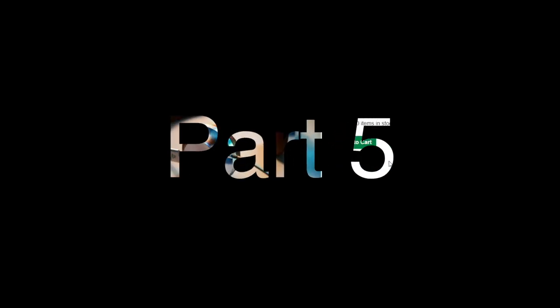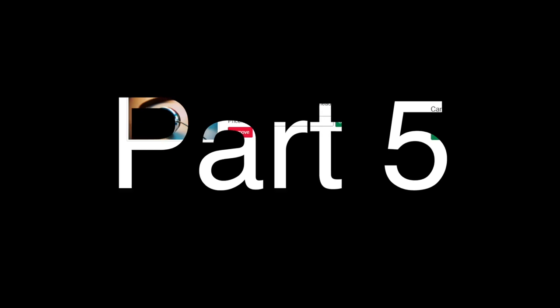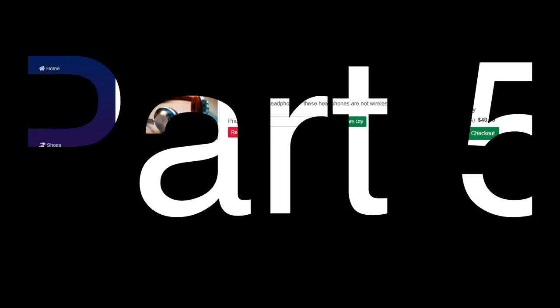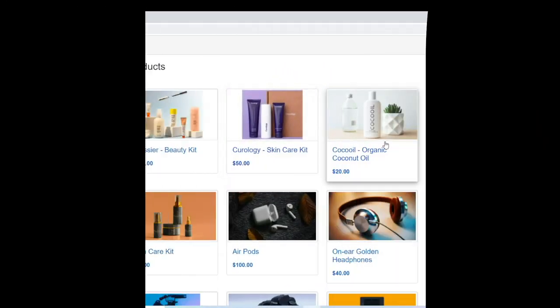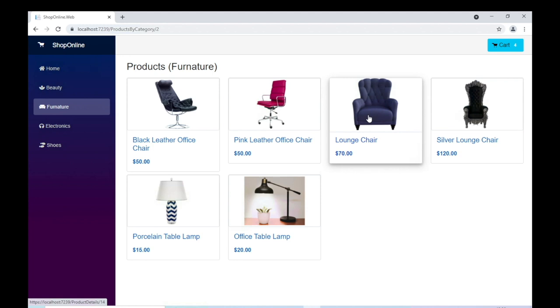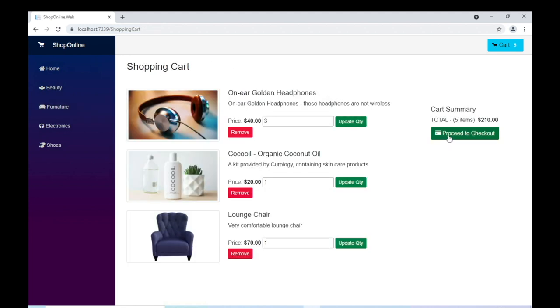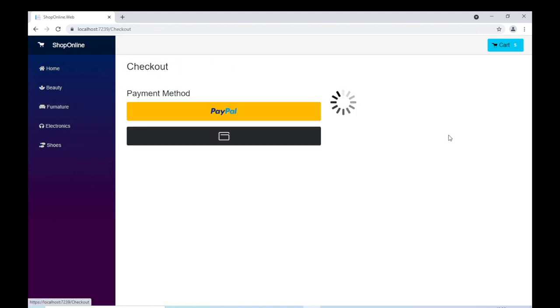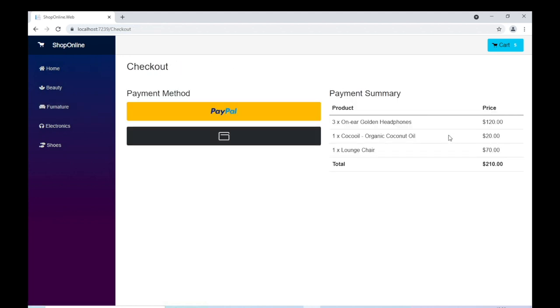Hi and welcome. I'm Gavin Lon. This is the fifth part in a video series dedicated to building a shopping cart application using Blazor WebAssembly on .NET 6.